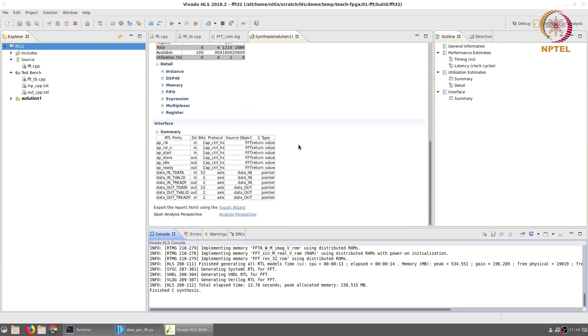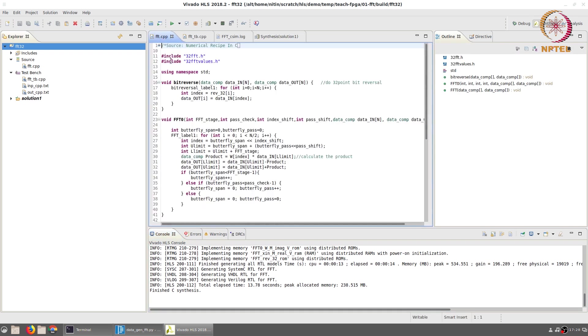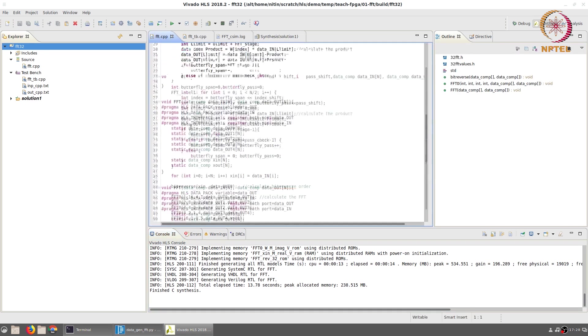The only other thing of interest is the interface itself. The signals that the module has are the clock and then the reset and a start signal which is used to start the module operation. As outputs it generates a done signal. It also indicates when it is idle and when it is ready to accept new inputs.